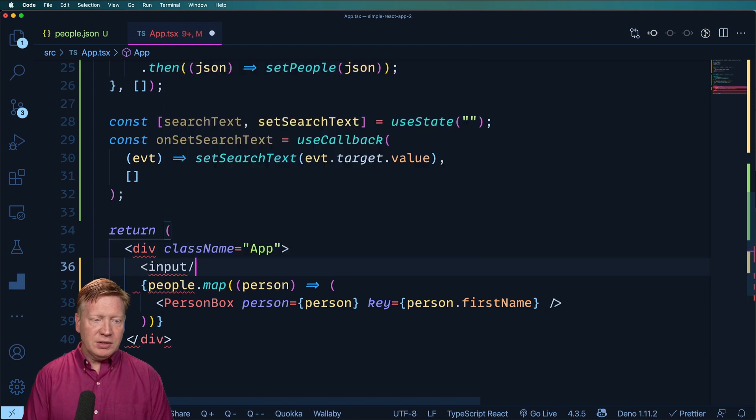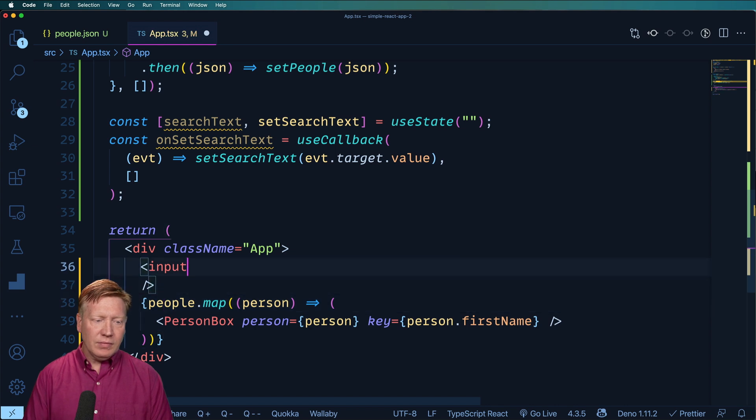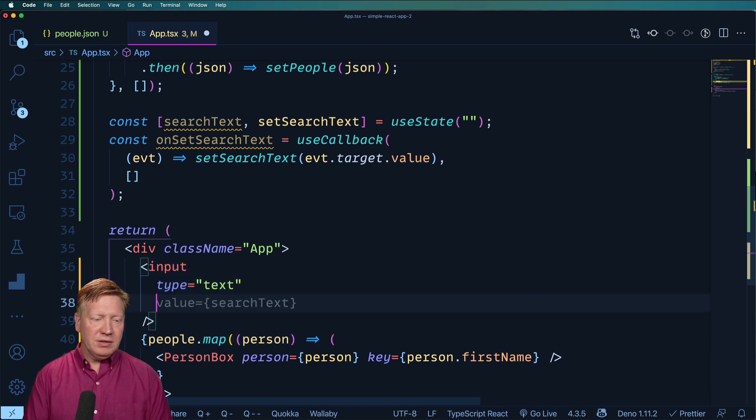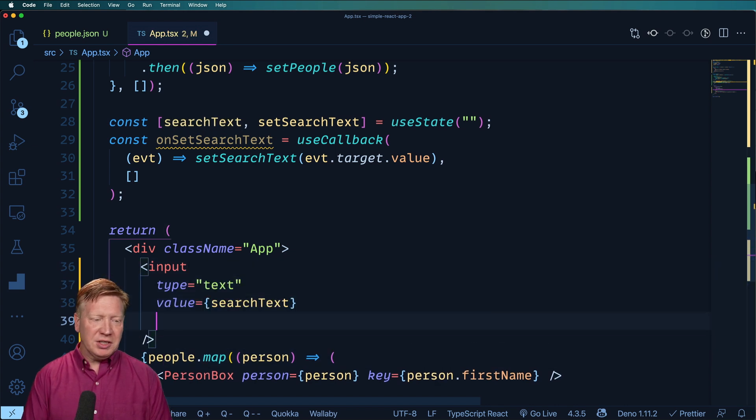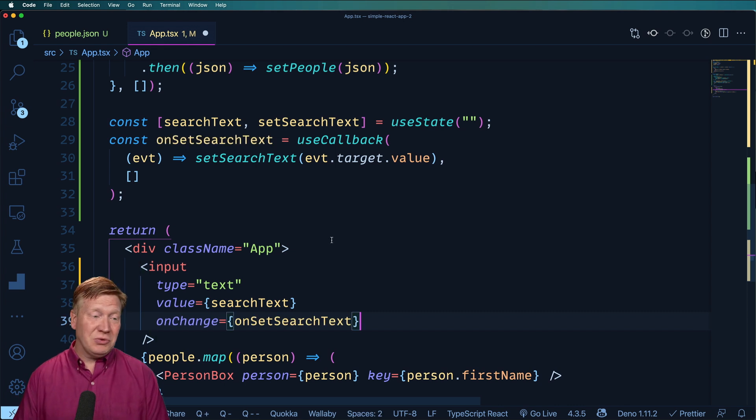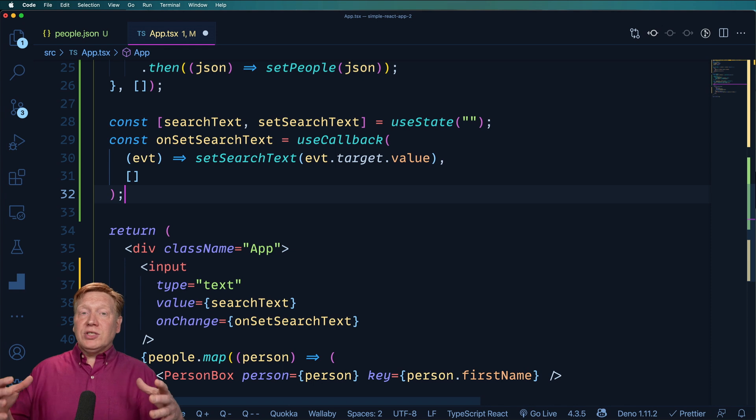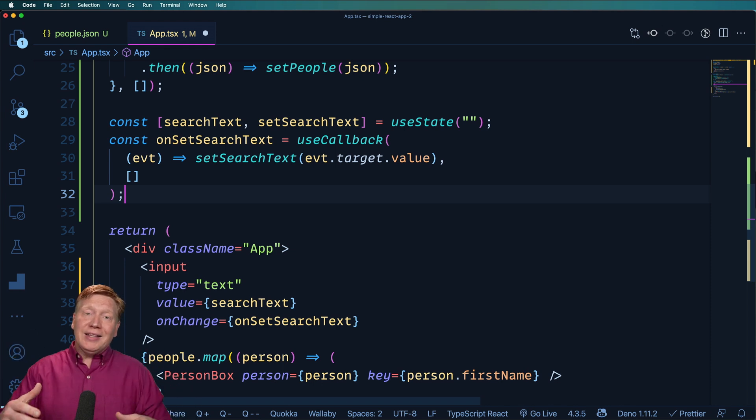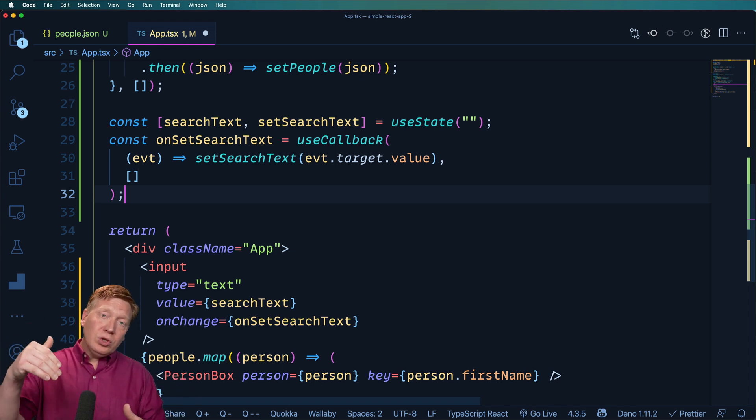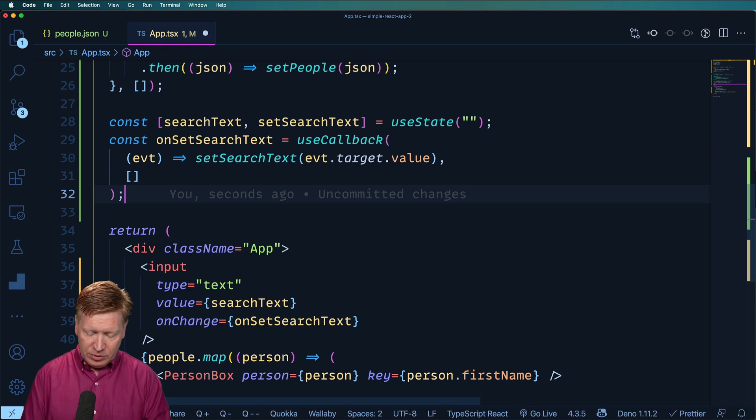All right. Now let's go and create that input with a type of text. That's a pretty good hint. A value of search text is a pretty good hint. And an on change of on search text. That's a great hinting right there. Okay, cool.